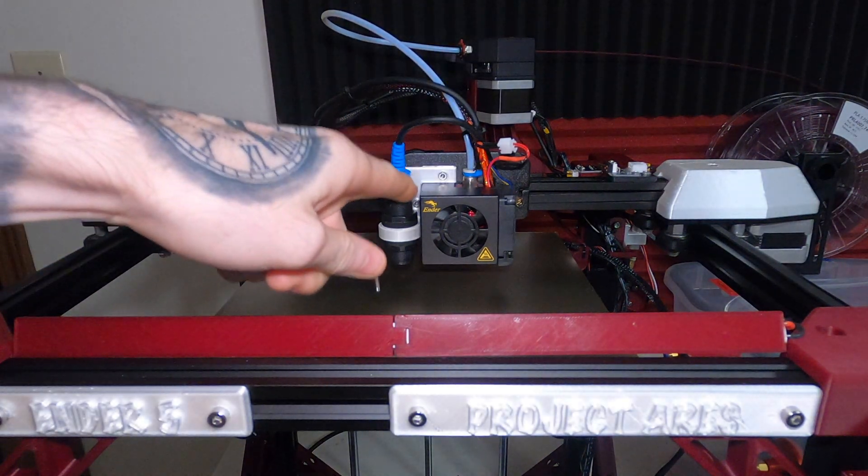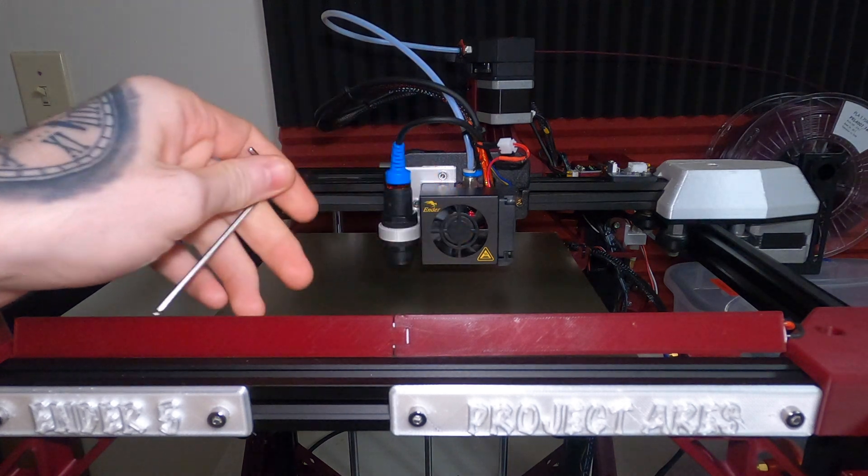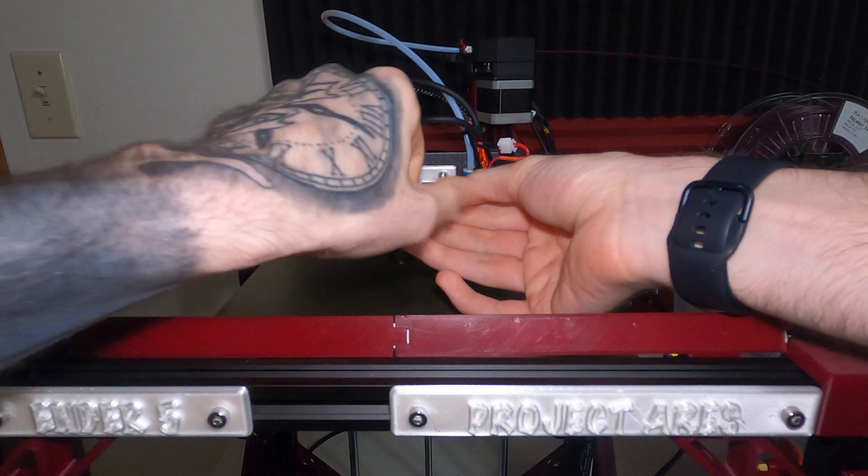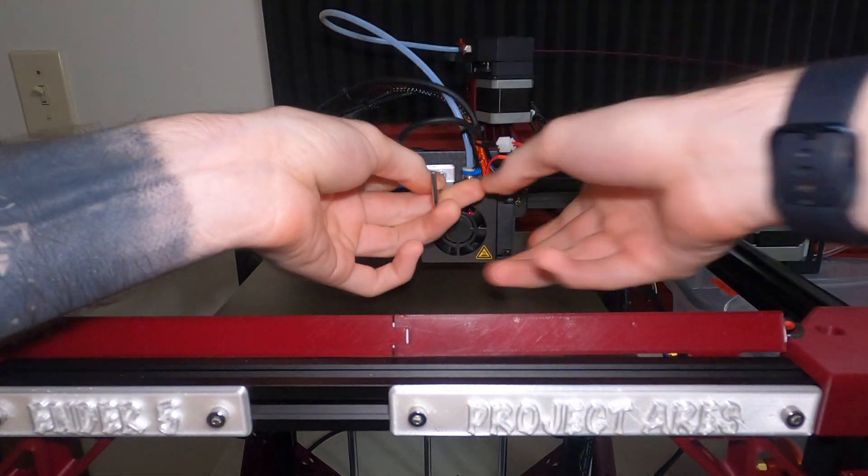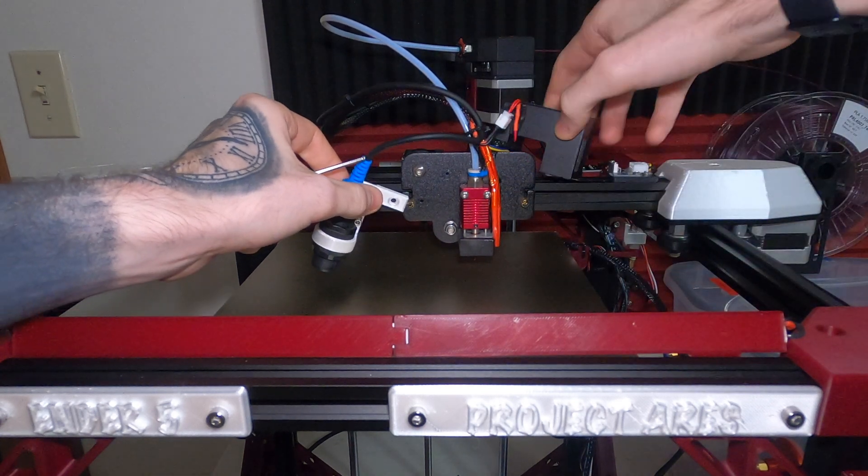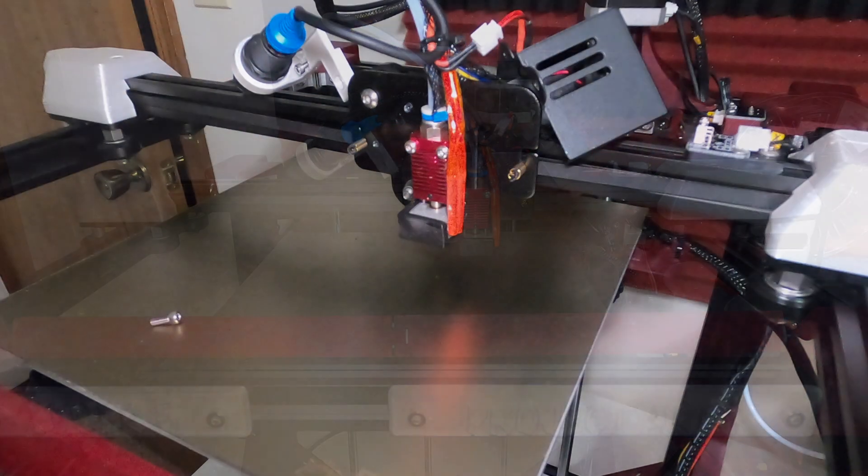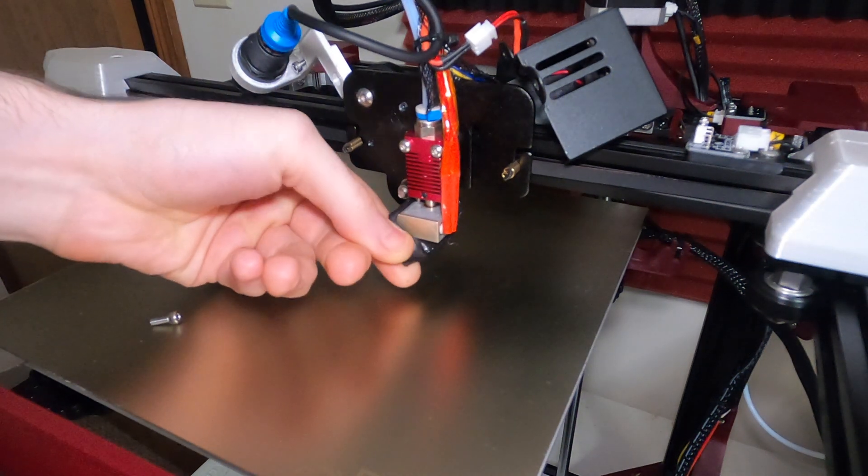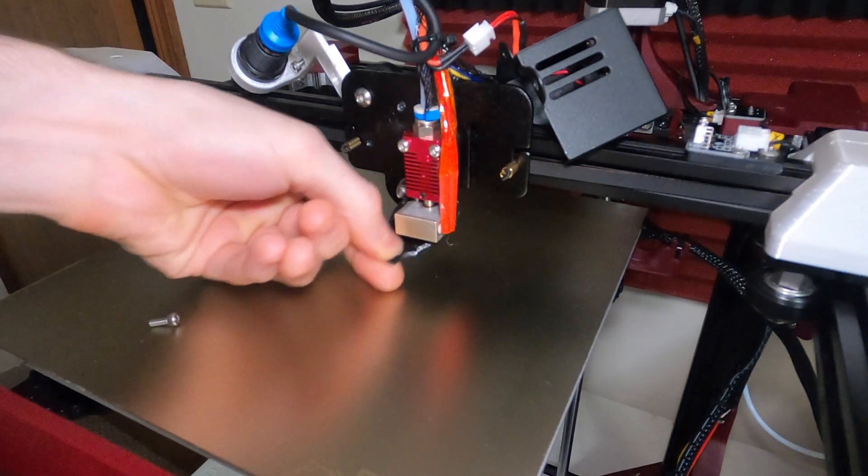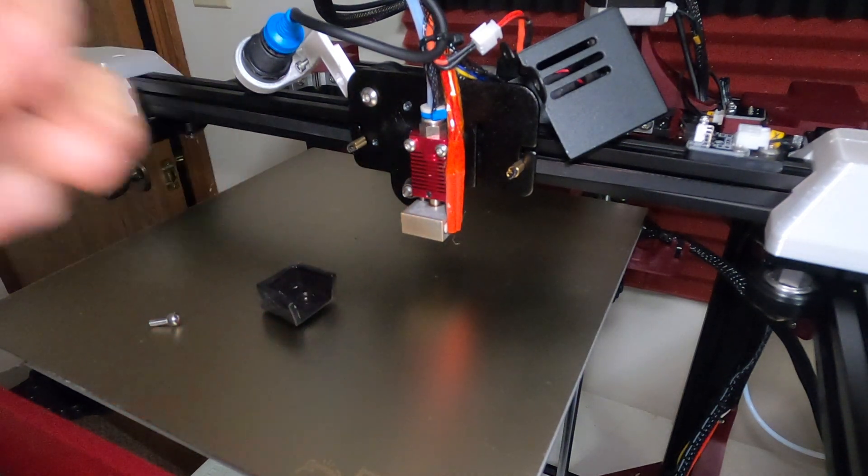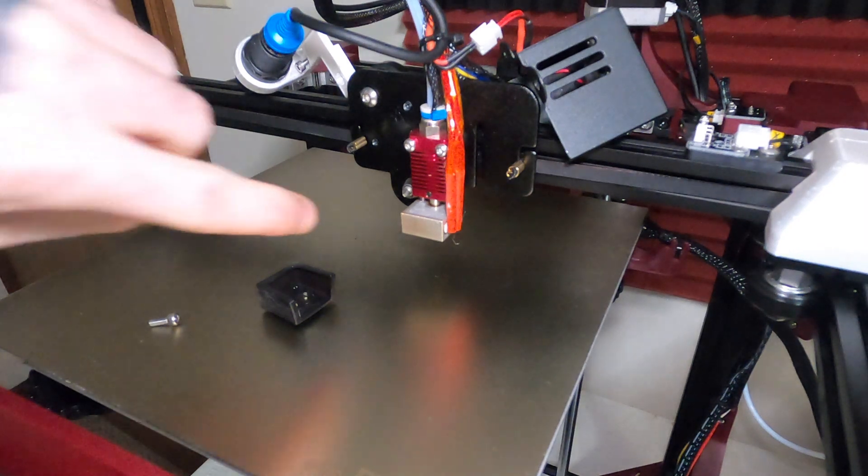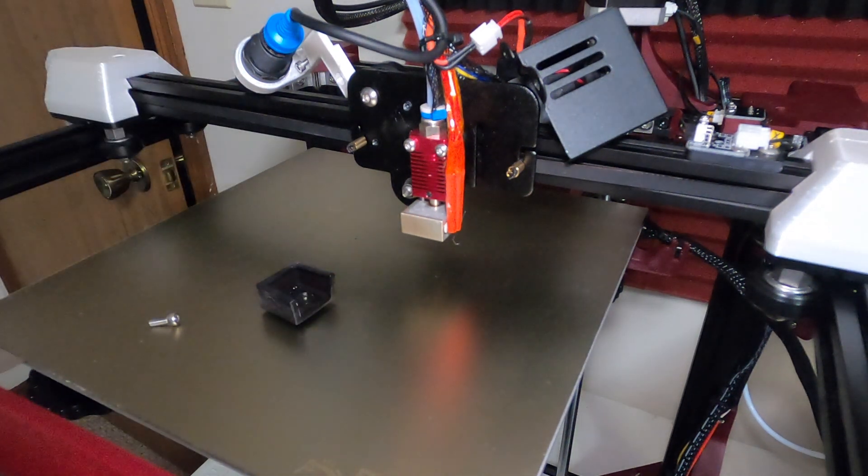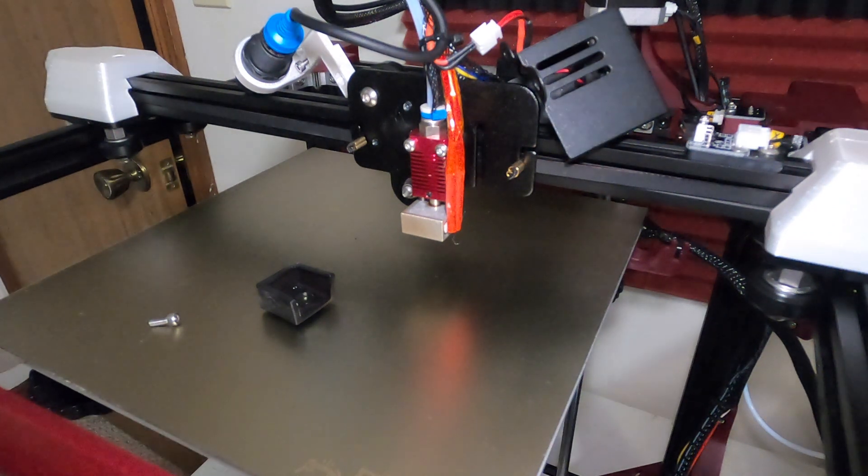So what we'll do is remove the two bolts holding in our fan shroud and that'll give us access to the heater cartridge. Now that we have access to our hot end we can pull off our silicone sock, and this is all stuck on there because it's never been pulled off. And we can loosen the bolt on the bottom of the hot end that's holding on the heater core.